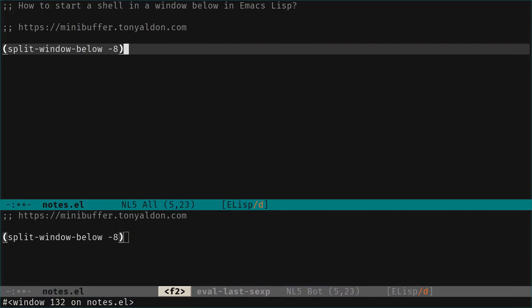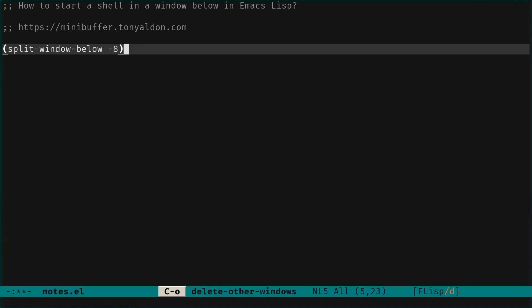Notice that this function returns the window, the split window at the bottom and we can see in the echo area that this is a window that is returned and also that it doesn't select that window but we want to select it to open a shell in that window at the bottom.